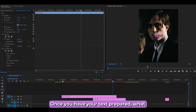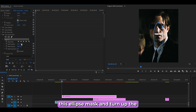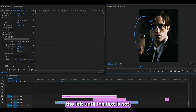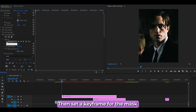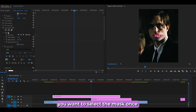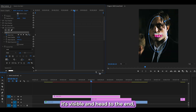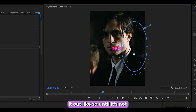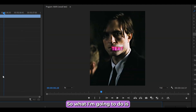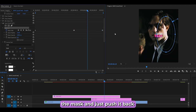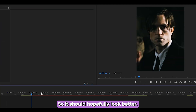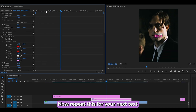Here's the second method — the ellipse mask approach. With your text ready, go to the start and select the Ellipse Mask. Turn the feather up to 125 or higher and expand the mask. Push it all the way to the left until the text is not visible. Set a keyframe for the Mask Path, then head to around the start of the next layer and shift the mask to the center so the text is visible. Go to the last frame and push the mask out until the text disappears again. Adjust keyframe spacing to control the speed — the text should fade in and out smoothly.